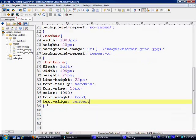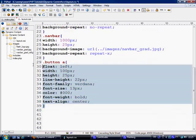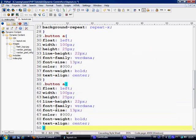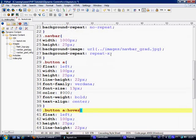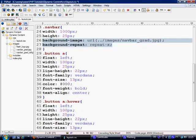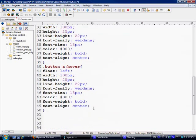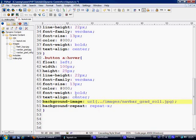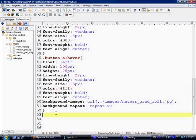Now what we just need to do is copy this, and then when someone hovers over it we're just going to say hover. We're going to say navbar roll, and we're going to change the color of the font to white, so it's three F's.